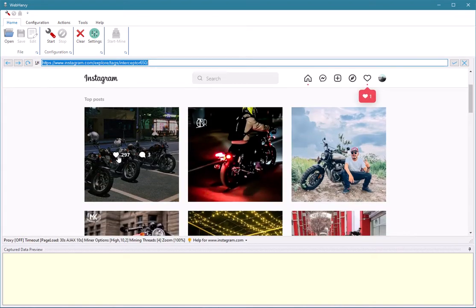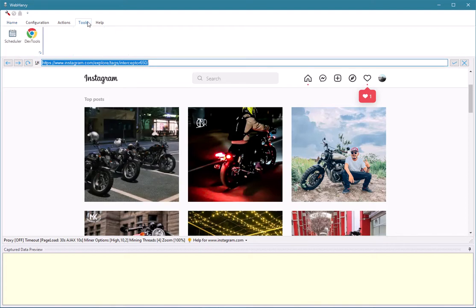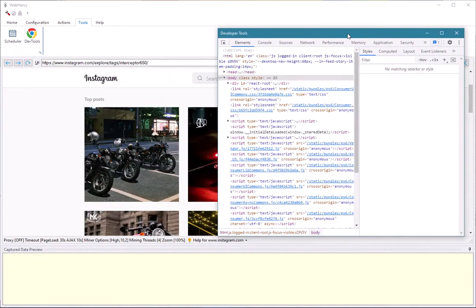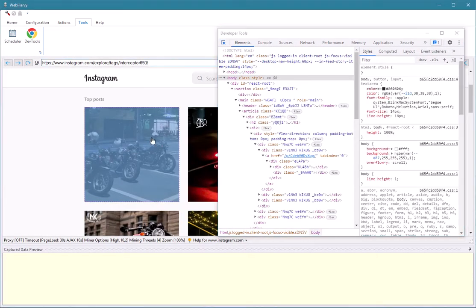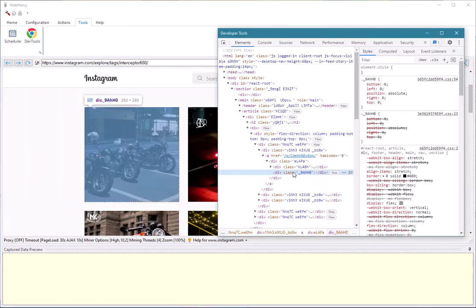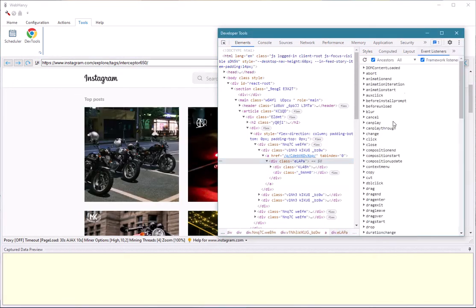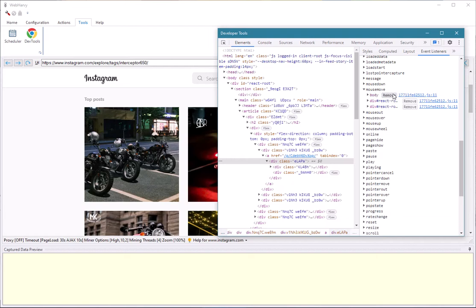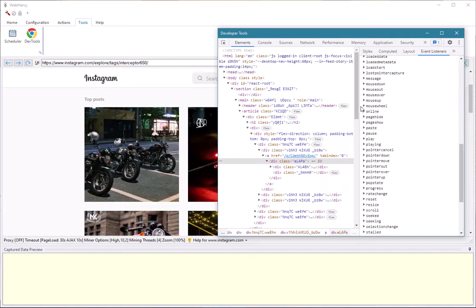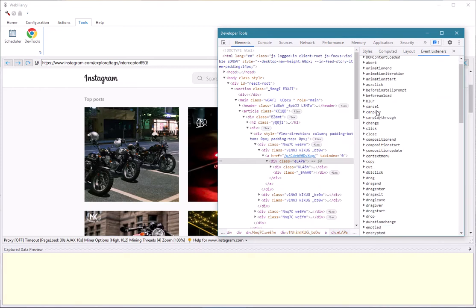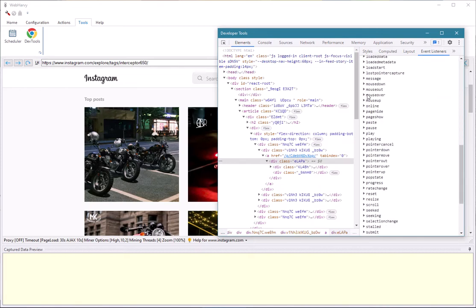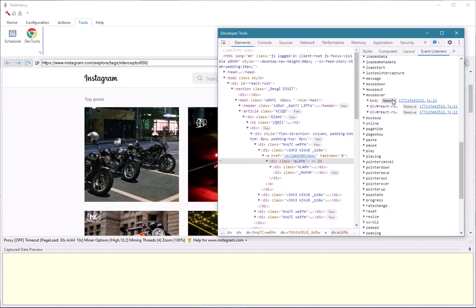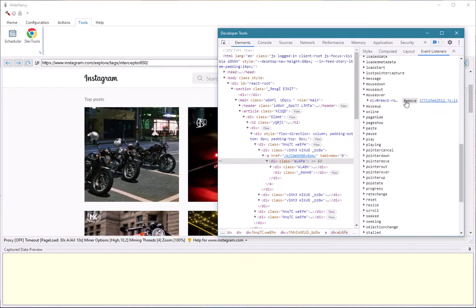We need to remove the overlay displayed over the image style which shows the likes and shares. Go to the Tools menu, click on Dev Tools, then select the element and click on the first image style. Go to Event Listeners and remove all mouse events except mouse down and mouse up — remove mouse move, mouse wheel, and mouse over.